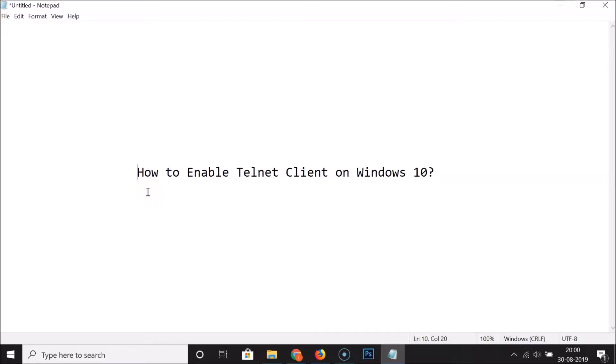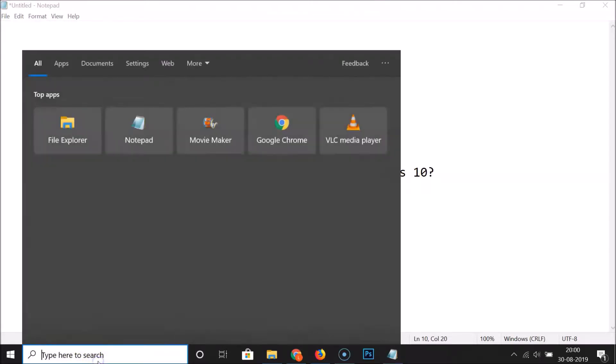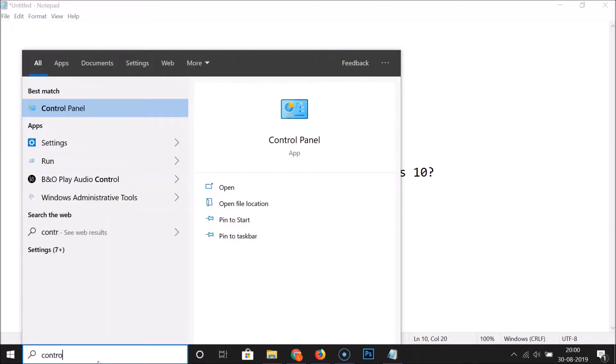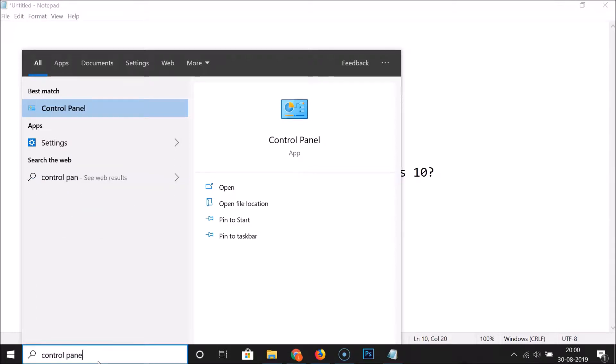Hi guys, in this tutorial I'm going to show you how to enable Telnet Client on Windows 10. To enable this, you have to click on the search box and just do a search for Control Panel.